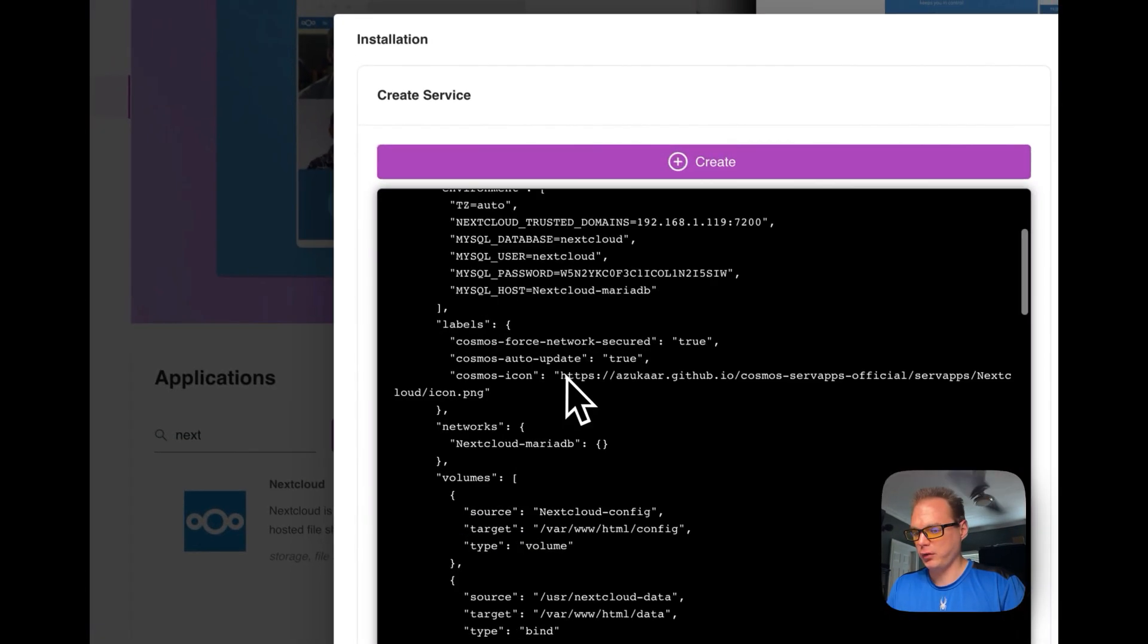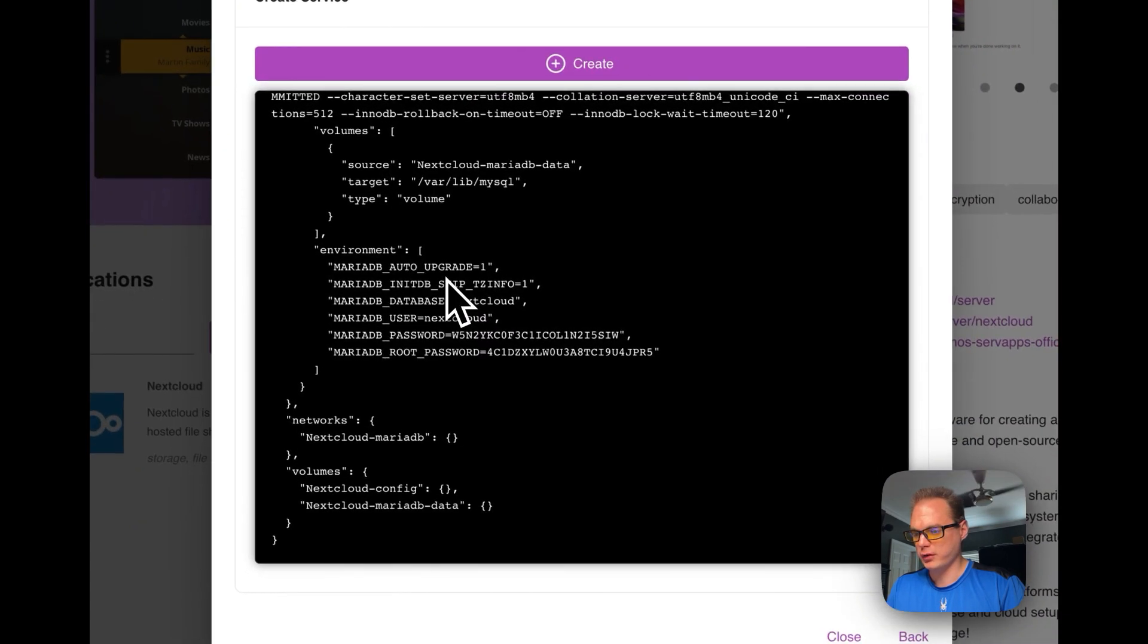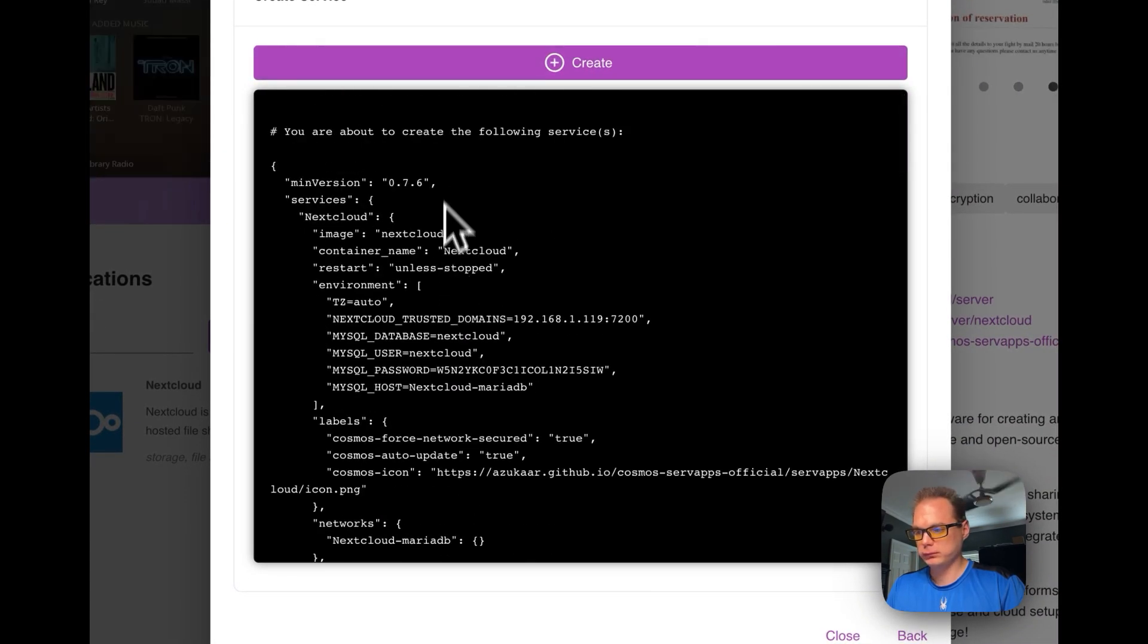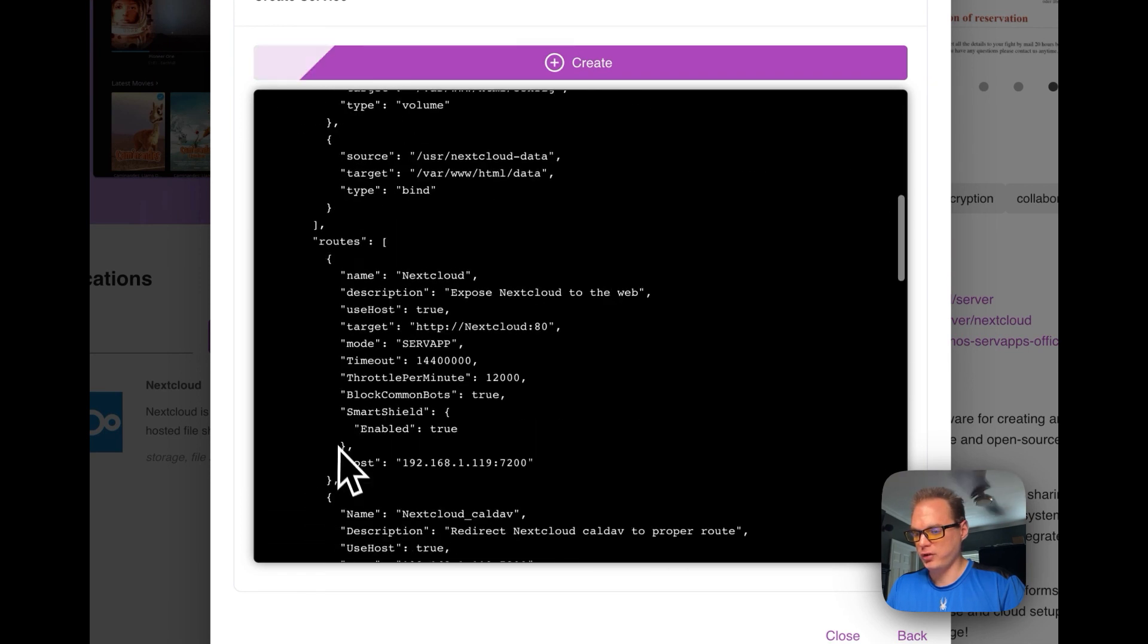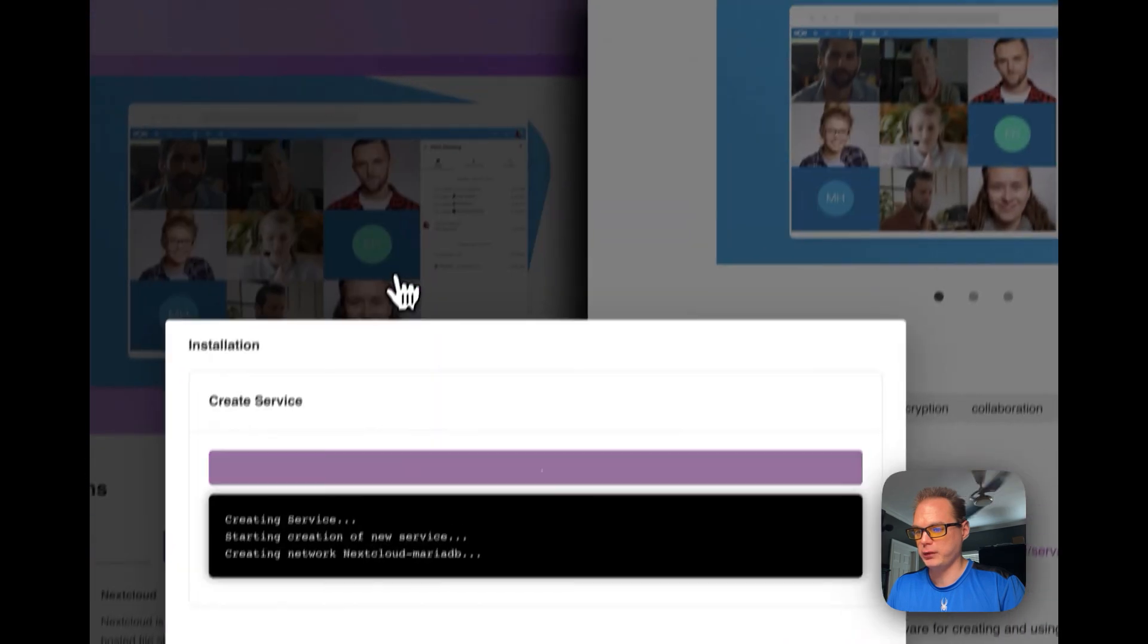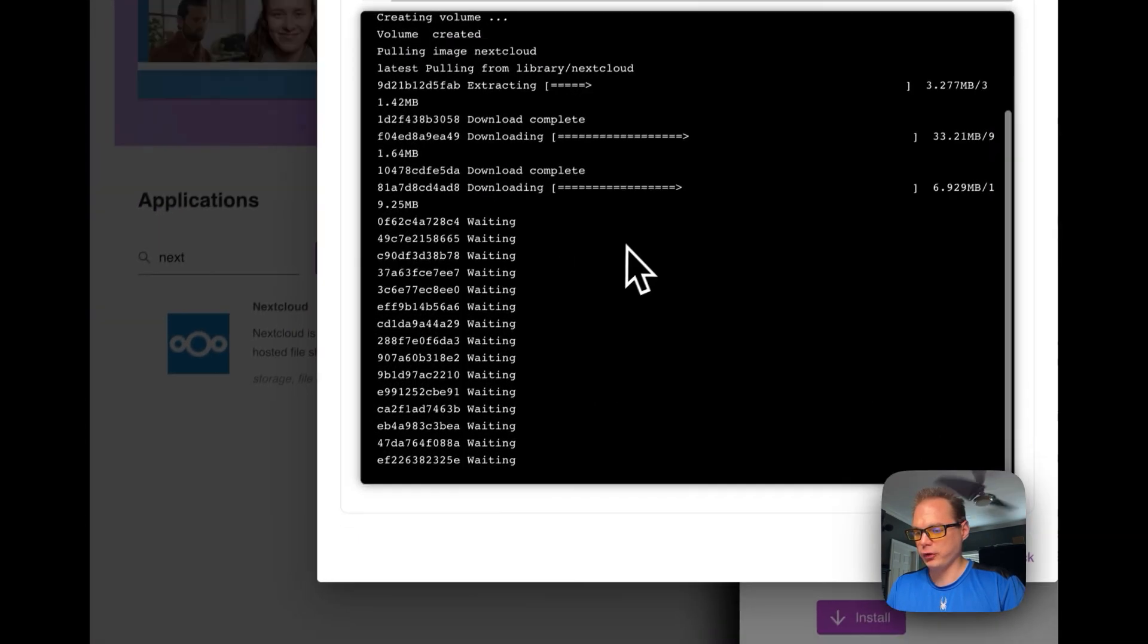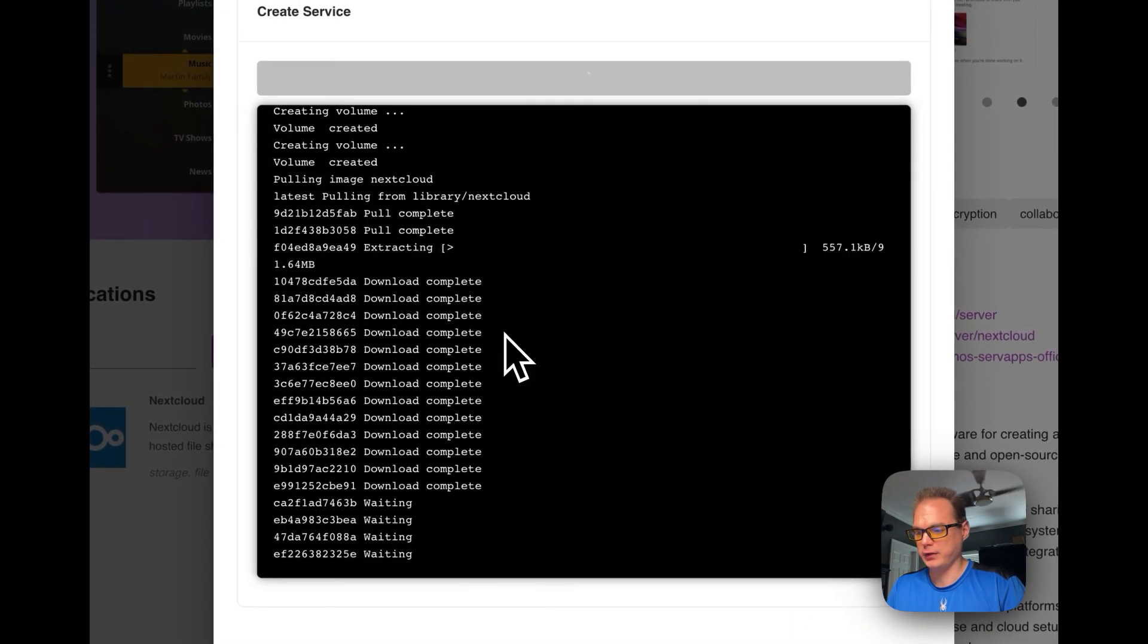Then it's going to put a JSON and then it's going to say all the services that will be starting. So now we're going to say Create up here. Then it's going to create it, it's going to pull the Docker container.